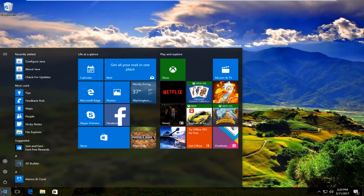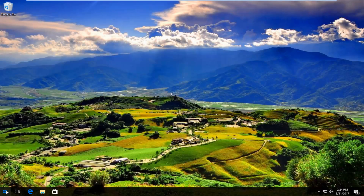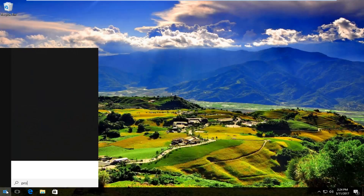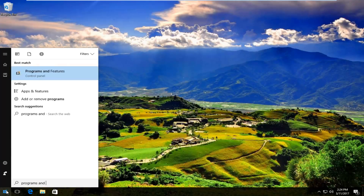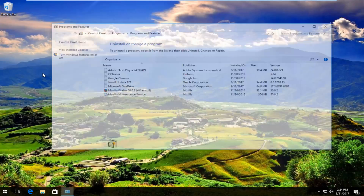We're going to start by heading over to the Start menu and typing in Programs and Features. It should come up right over Control Panel on Windows 10. Windows 7 and 8 should just say Programs and Features. You want to left click on that.